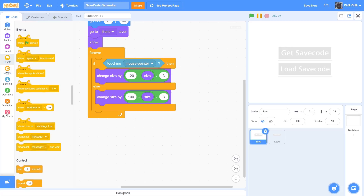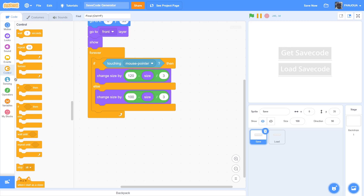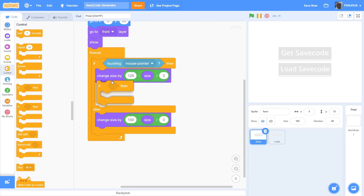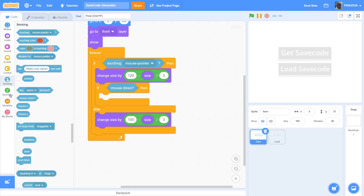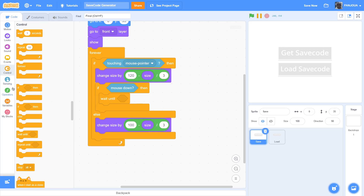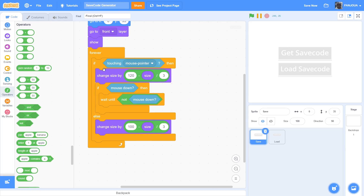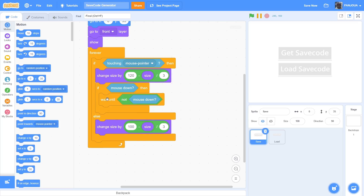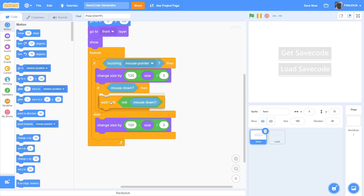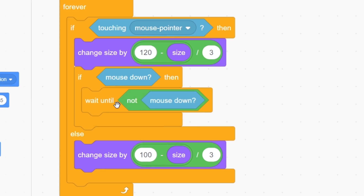Now we'll make the click function - what happens if we click. So if mouse down, wait until not mouse down. This should be in the if-else block, because touching mouse pointer and mouse down together equals a click, and wait until not mouse down is to complete that click. Now we'll put the script below this block.